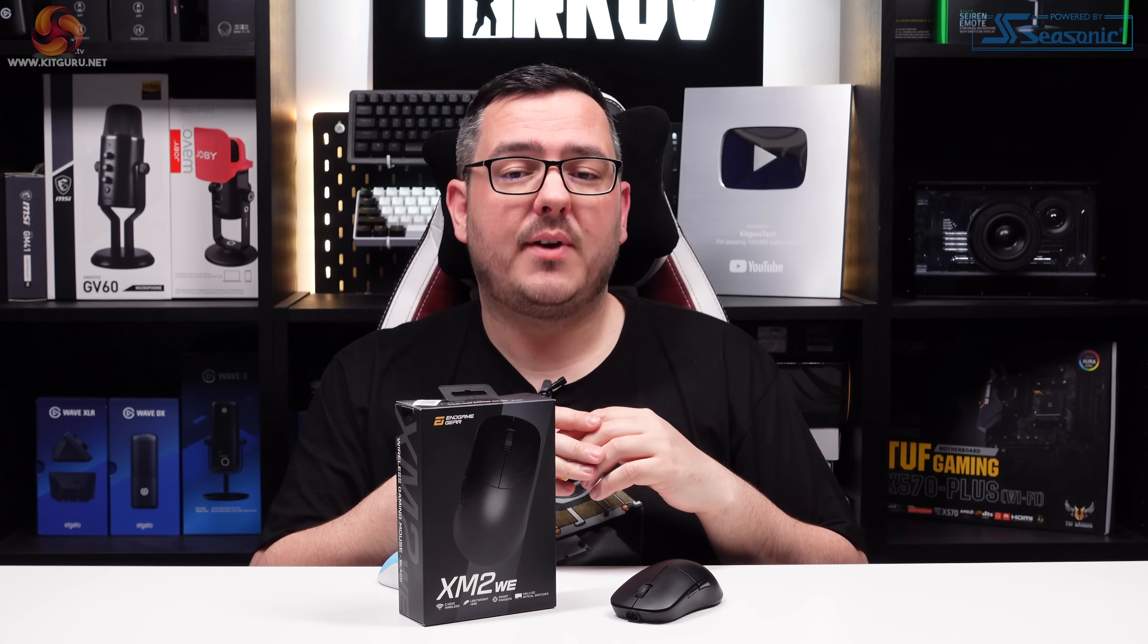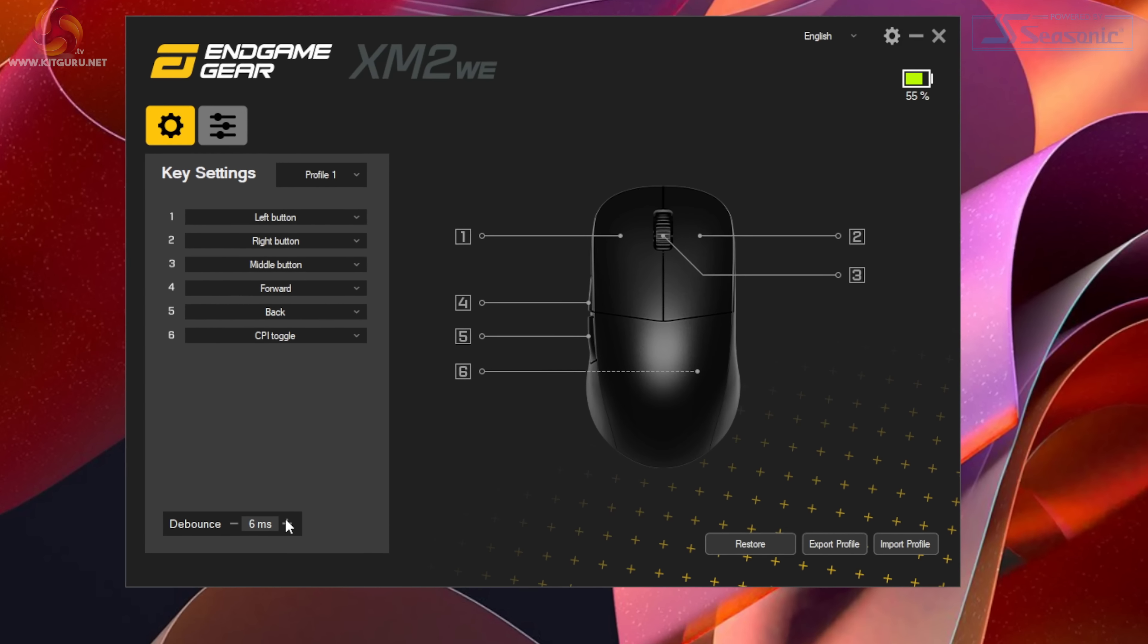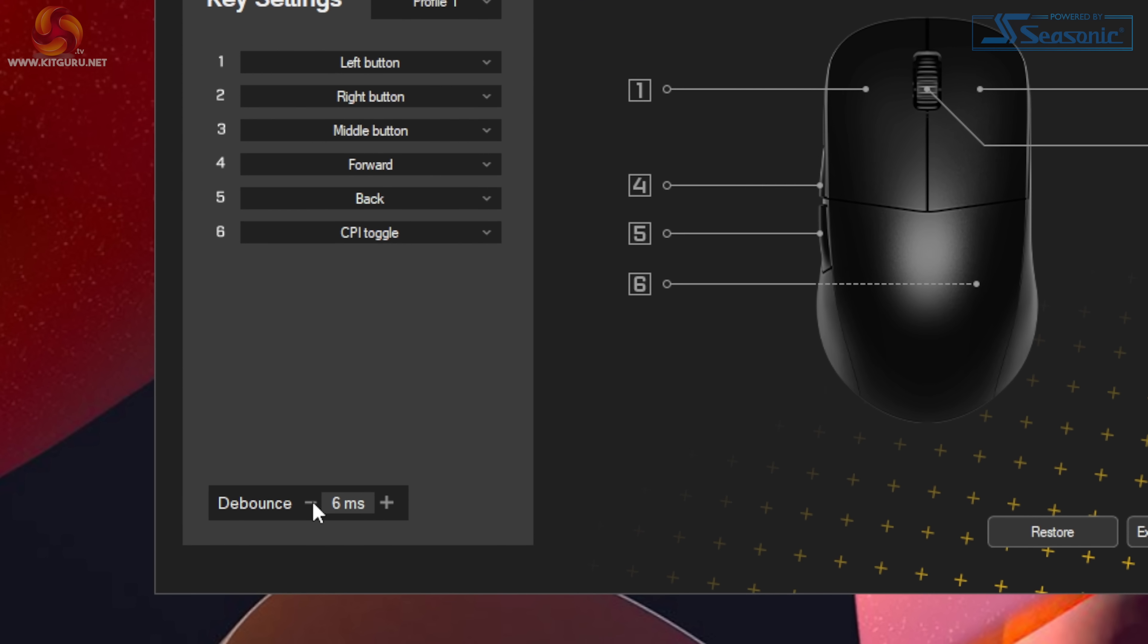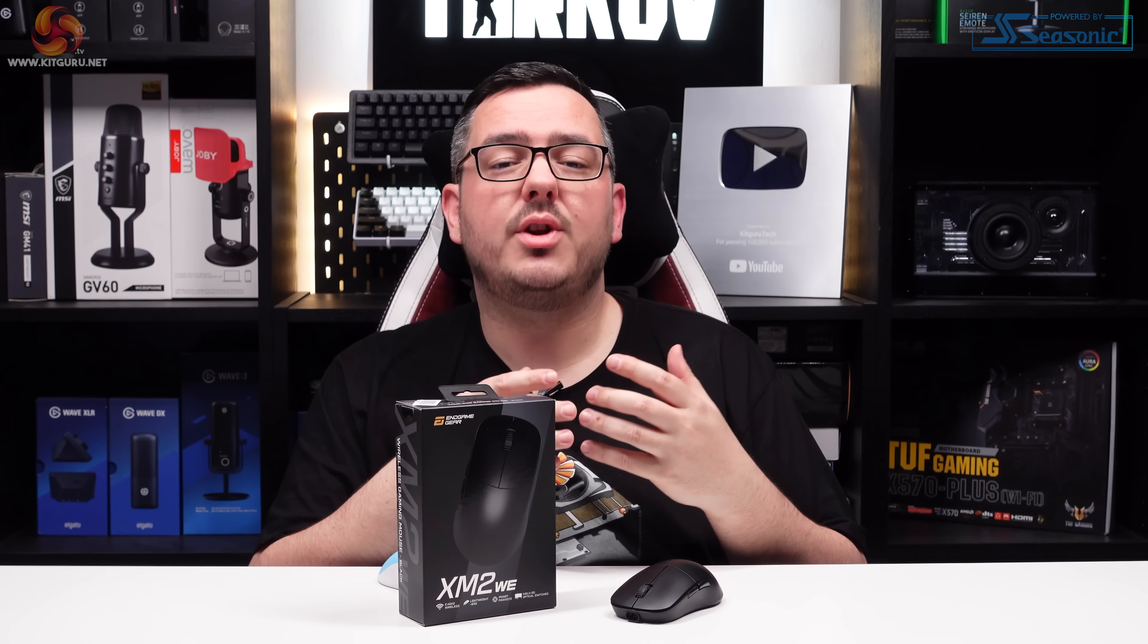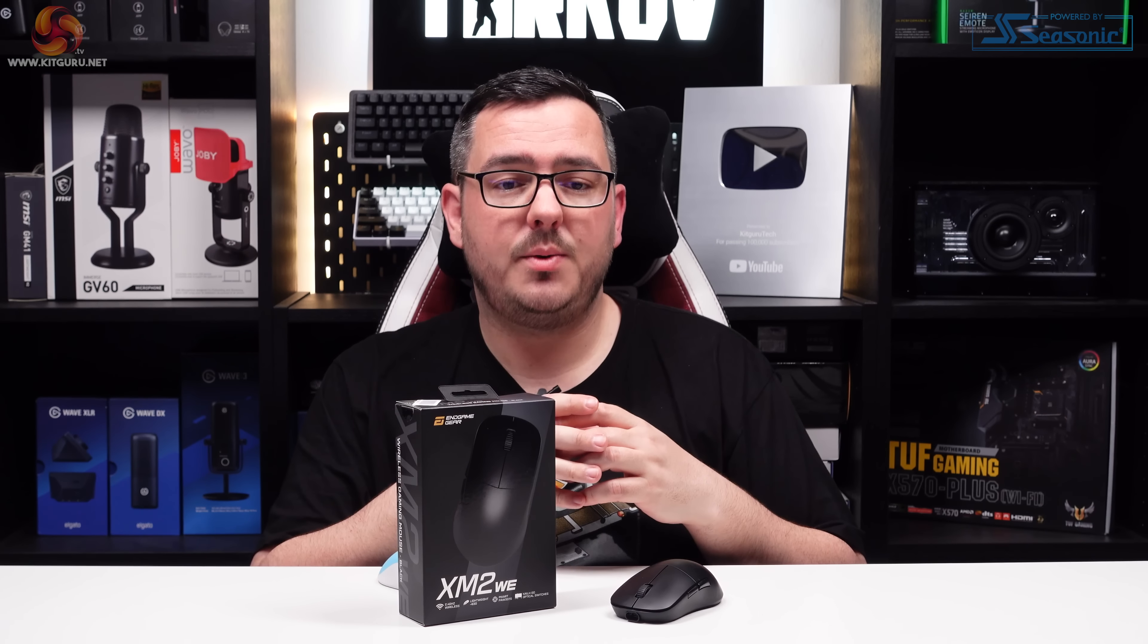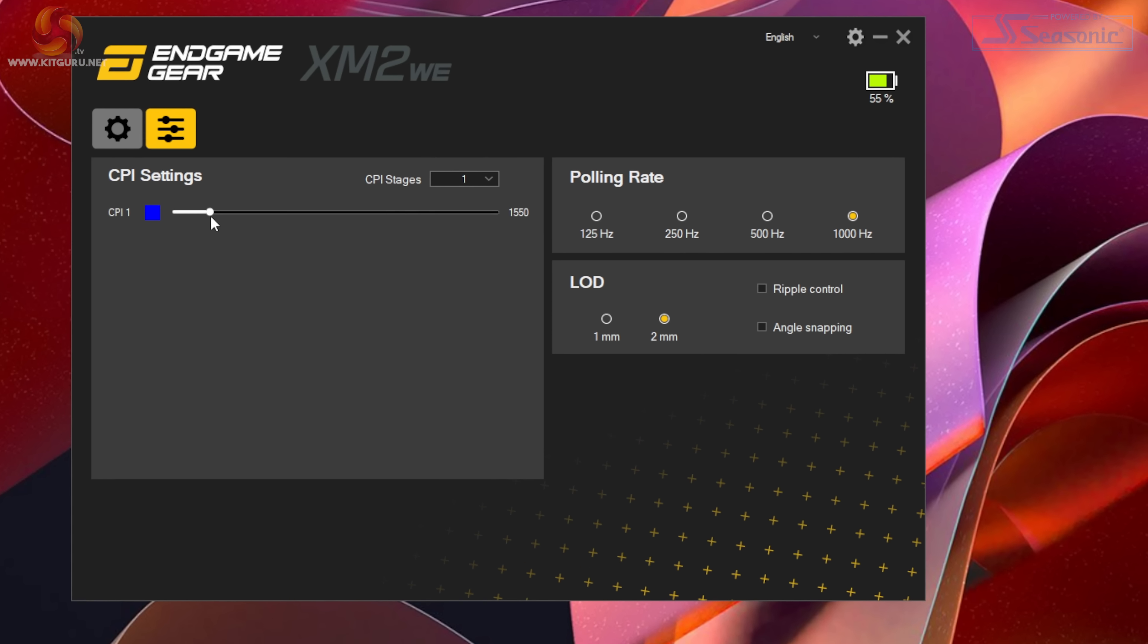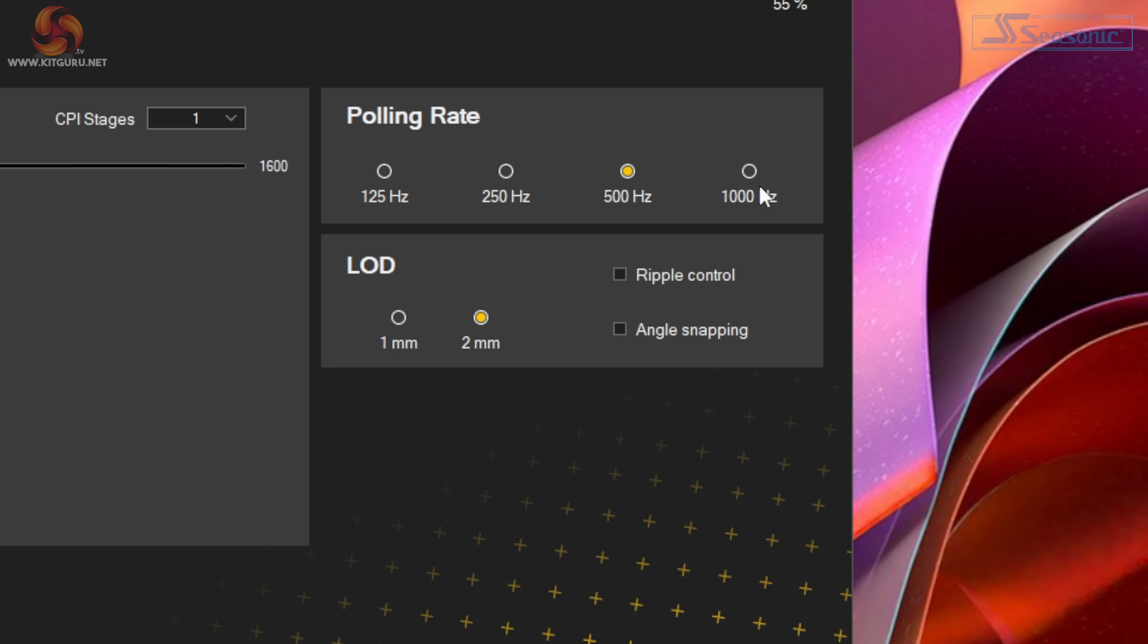The XM2WE configuration software—that's actually what it's called, such a cool name—is used to configure the settings of the XM2WE, and it's probably the simplest mouse software I've ever used. There are two tabs: one for the buttons and one for the performance. It's really easy to use, it's laid out in a very simple way, and it just does what you need without any fuss.